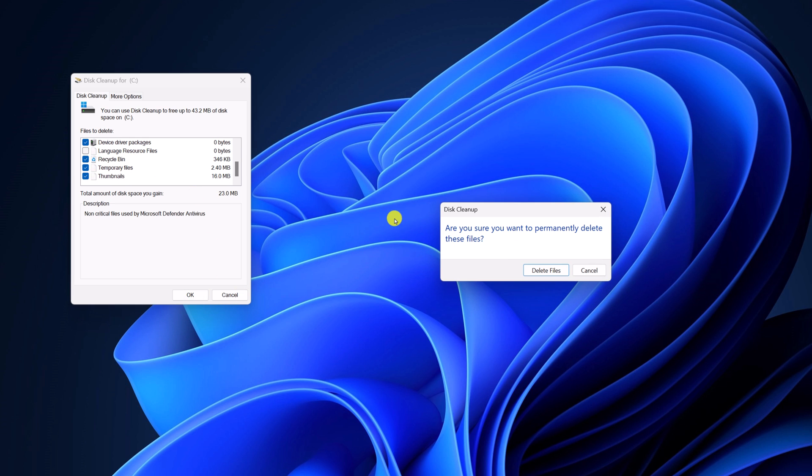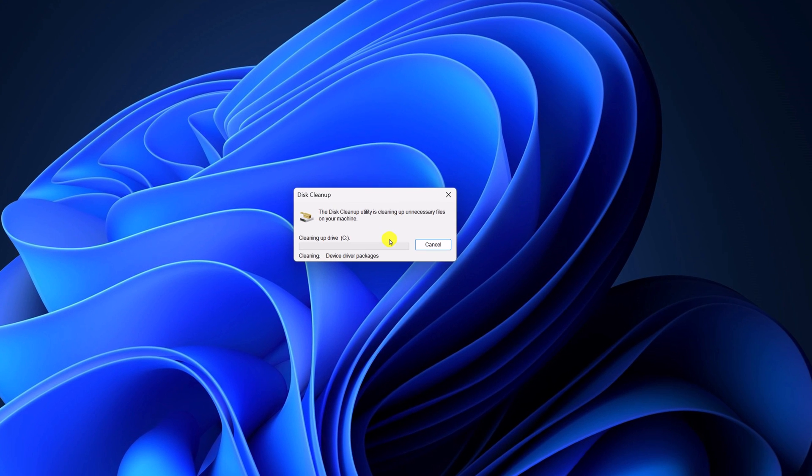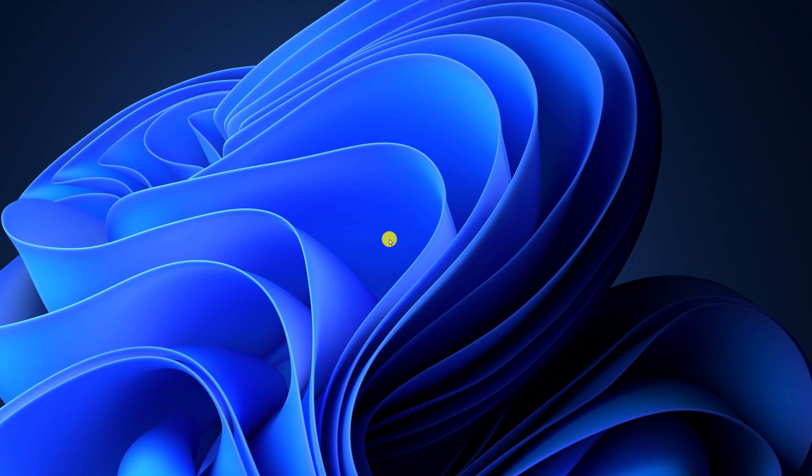Here you will get Disk Cleanup warning window. So if you delete this file, it will permanently delete from your system. Simply click on delete files and wait for the process to complete.